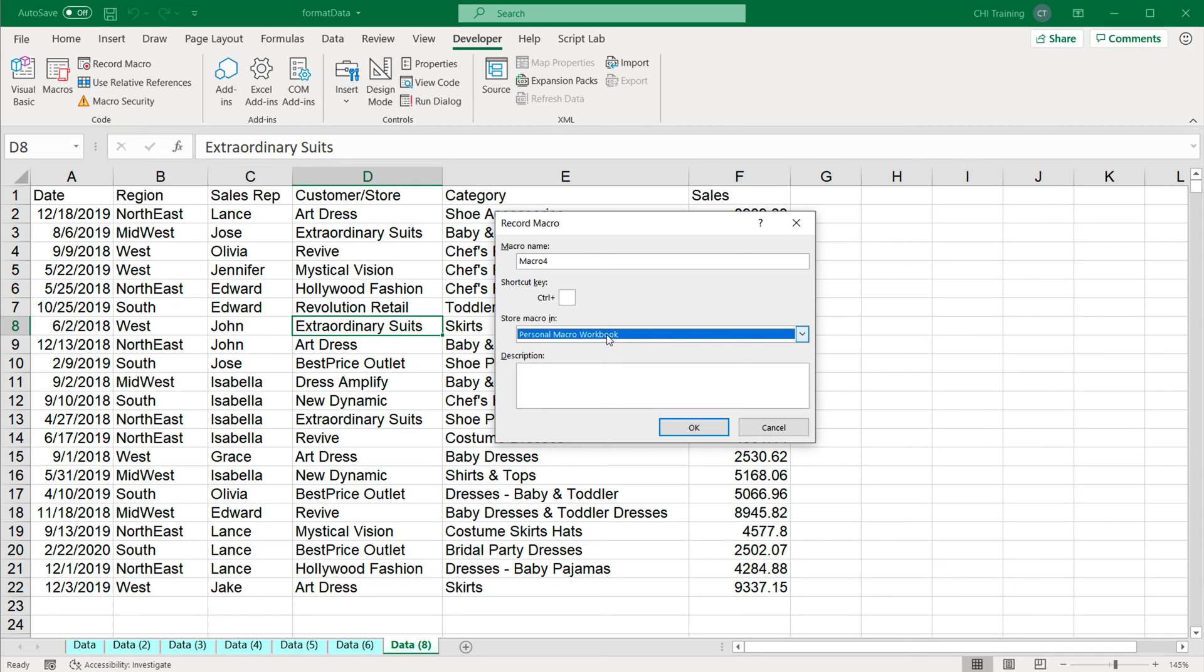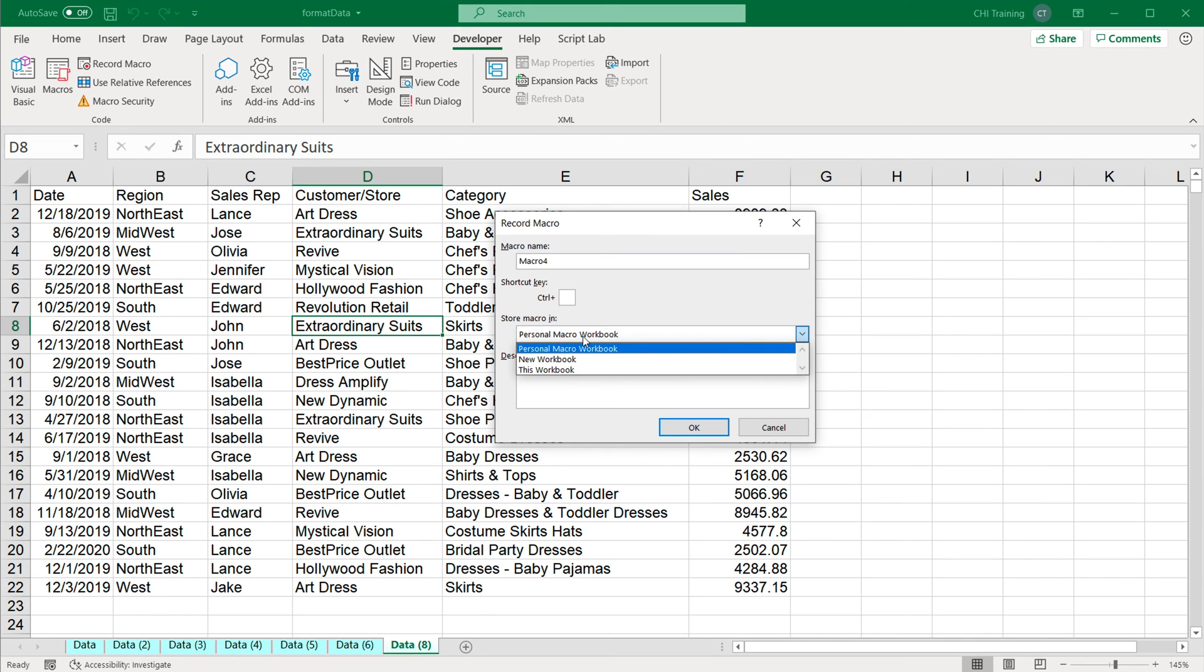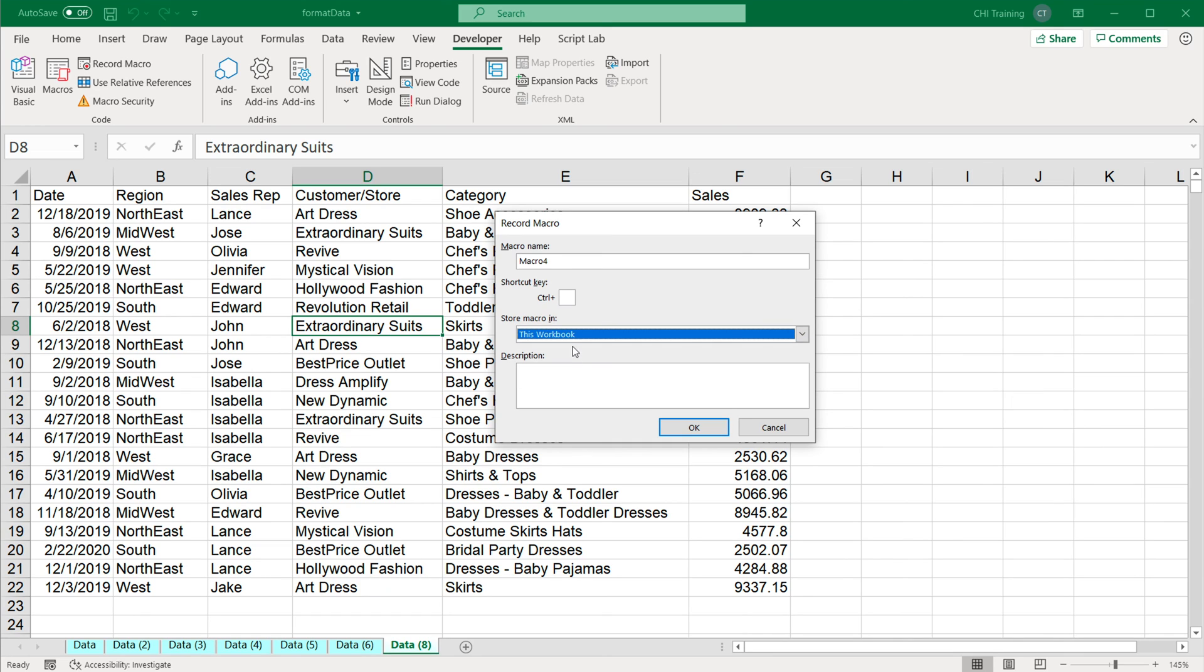Now the problem with using that is that those macros will only be available on that computer. So if you go to a different computer, you're not going to be able to use those macros. So if you want something more mobile, so you can move around with your macros and use them in different places, then you probably want to do in a workbook instead of using that personal macro workbook.